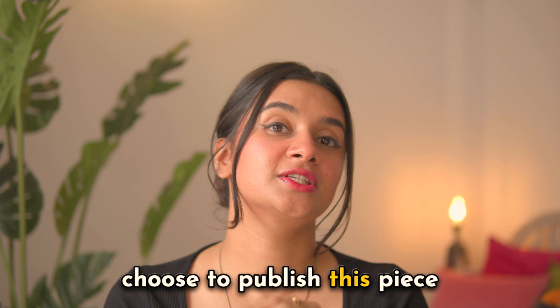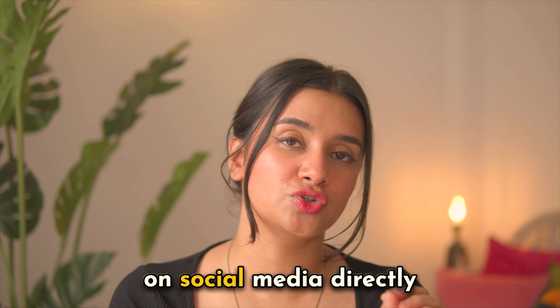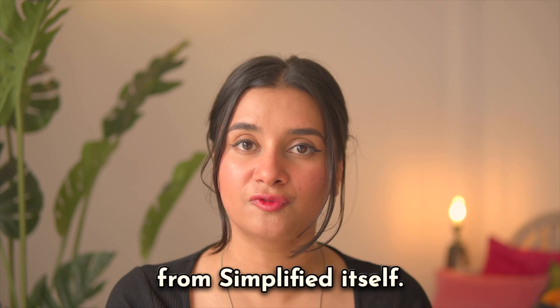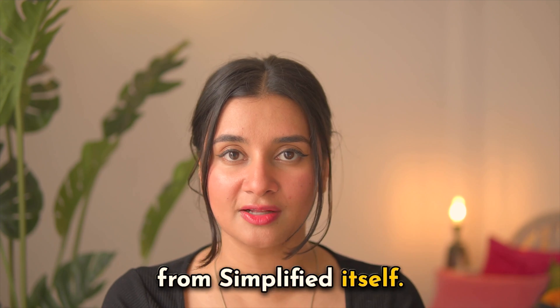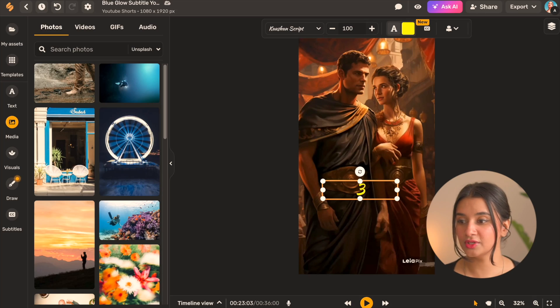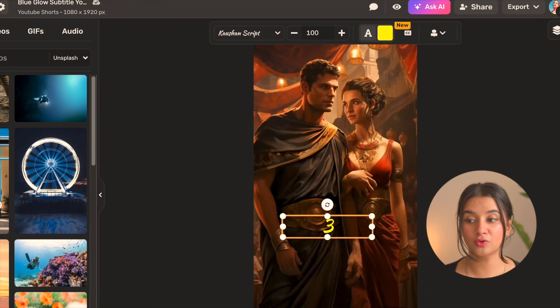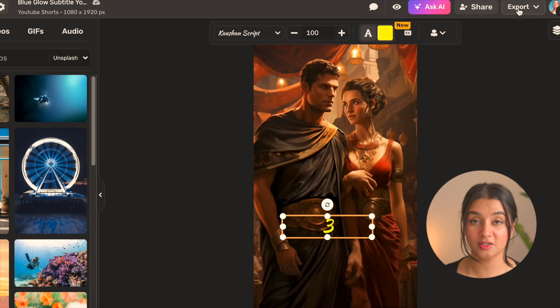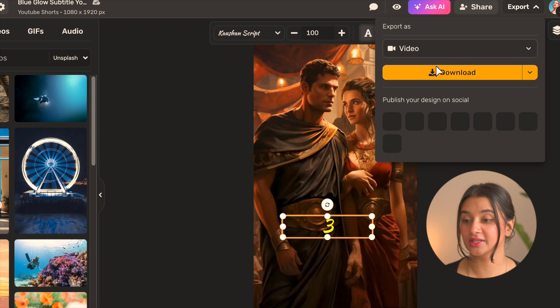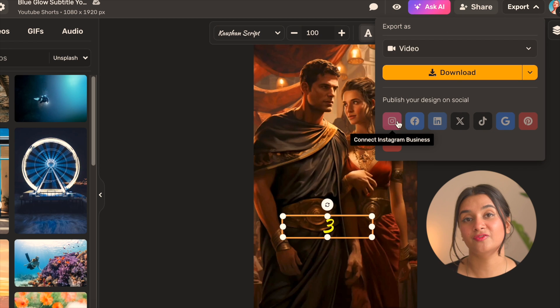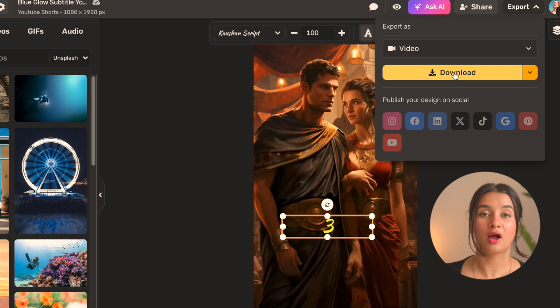Now I can go ahead and choose to publish this piece on social media directly from Simplified itself. All I need to do is go to the top right corner and hit export and this will give me the option to publish on any platform of my choice. Obviously you will need to connect it first.